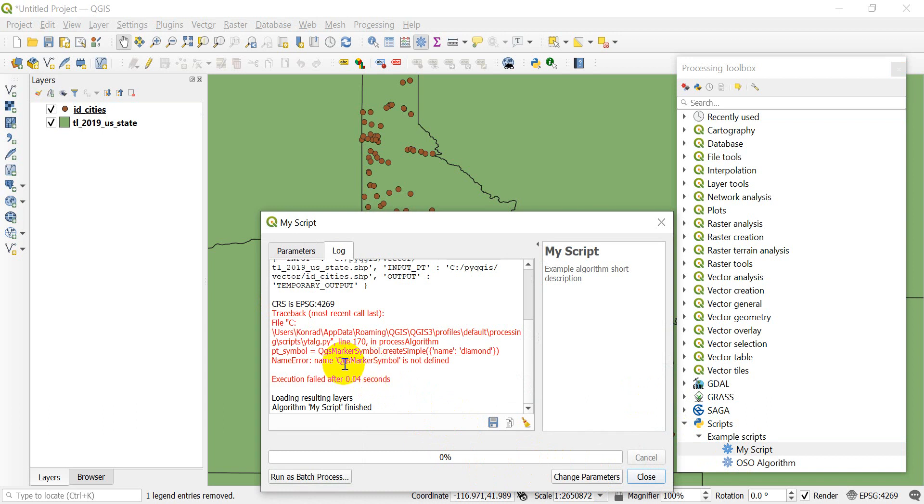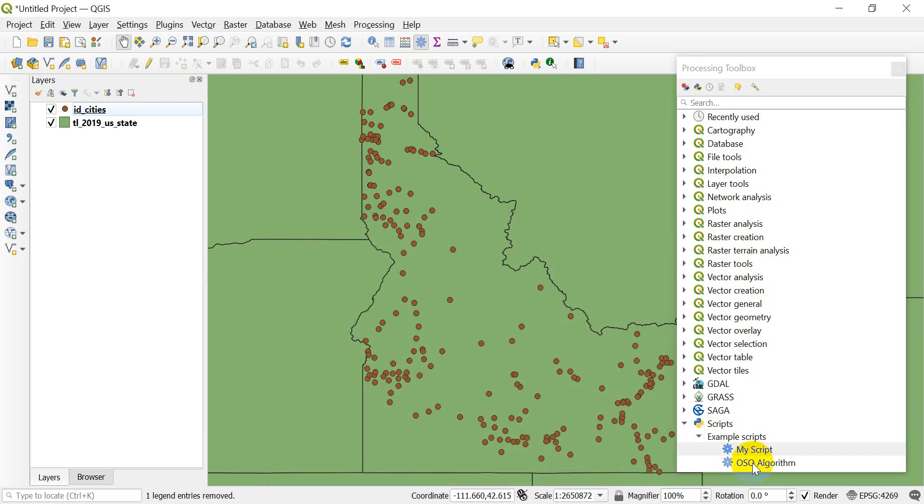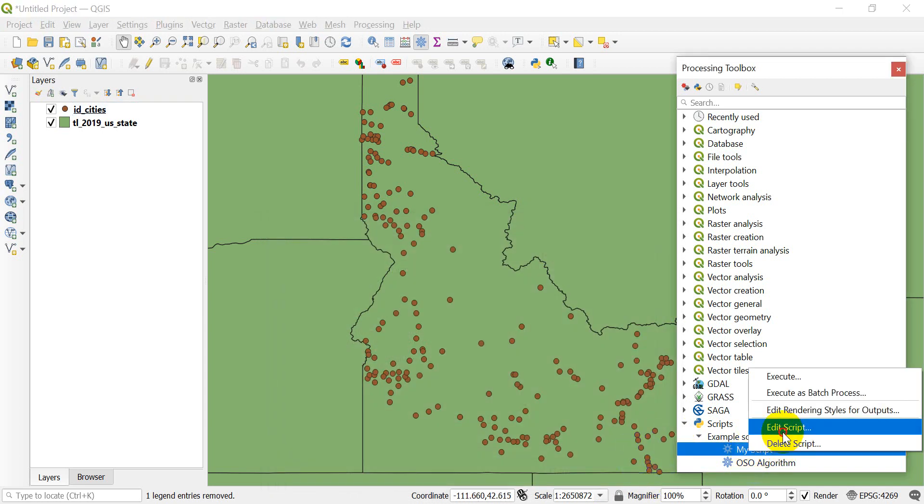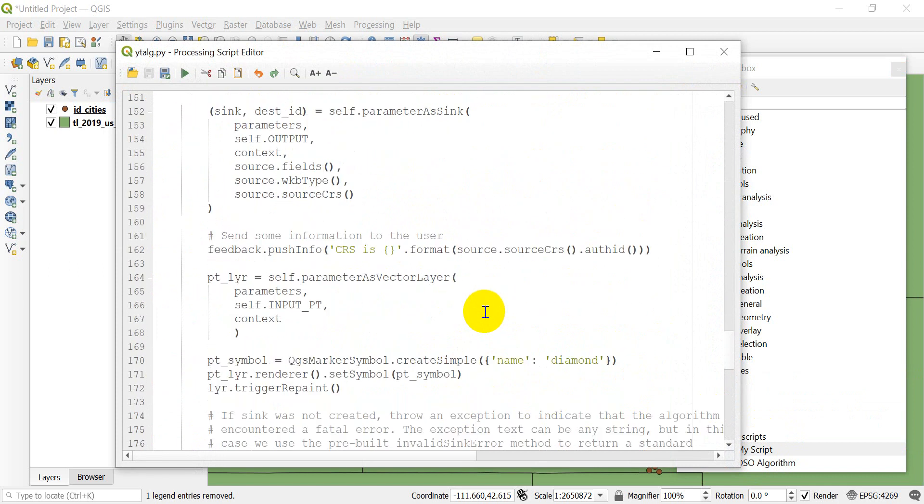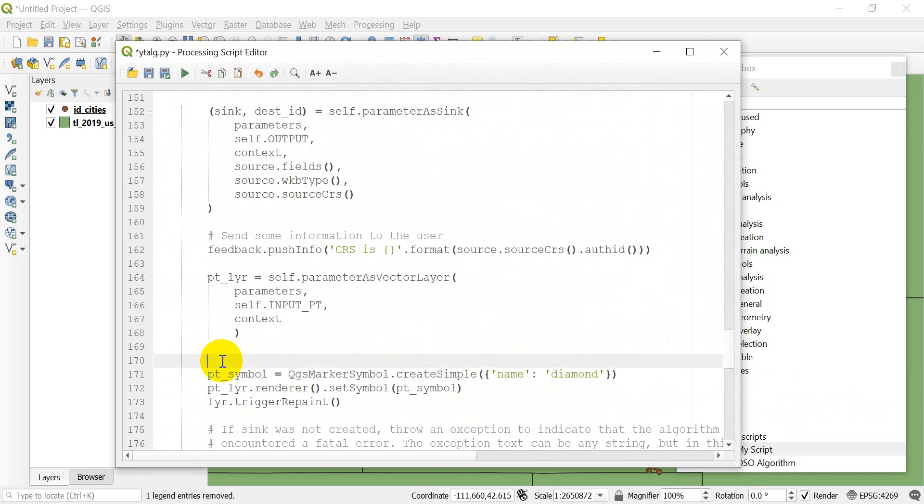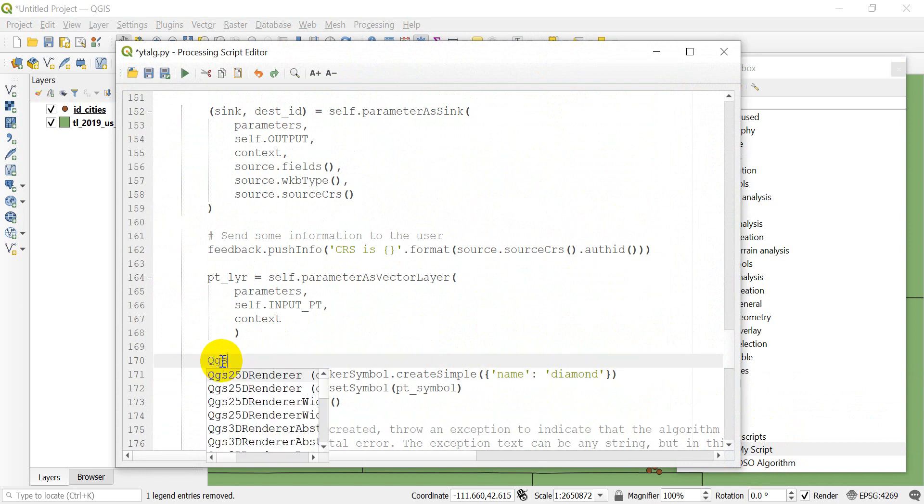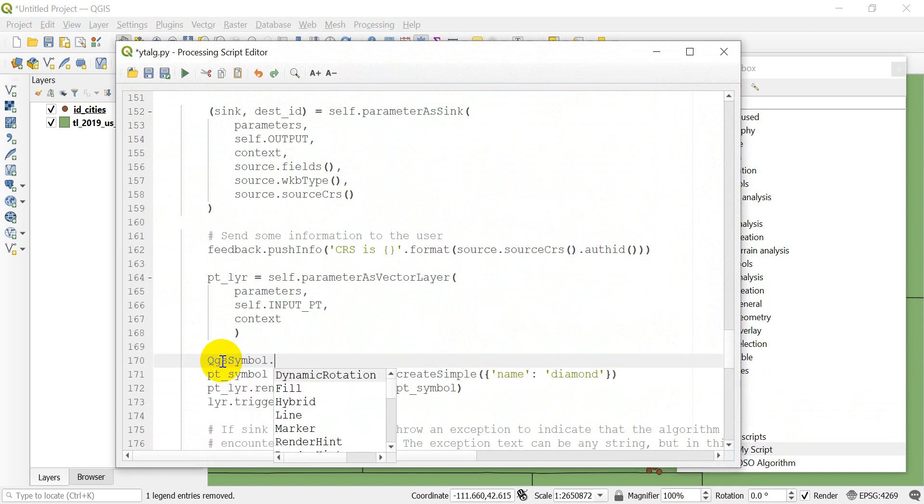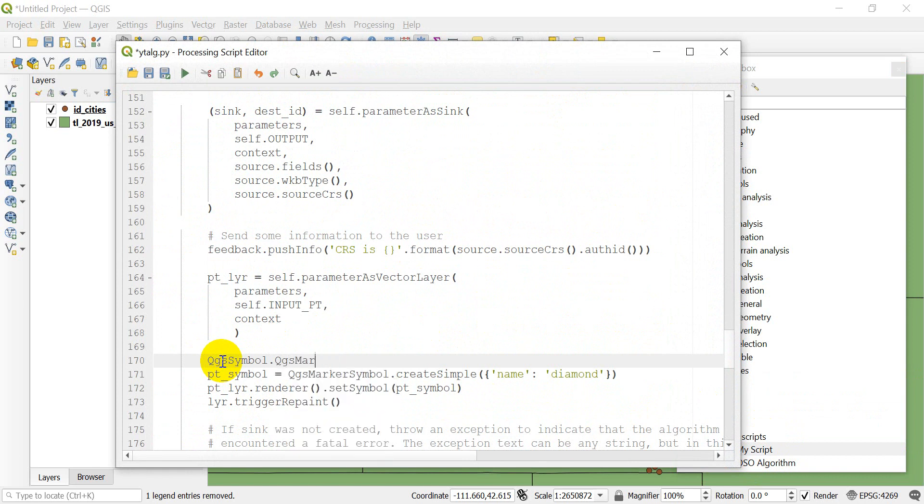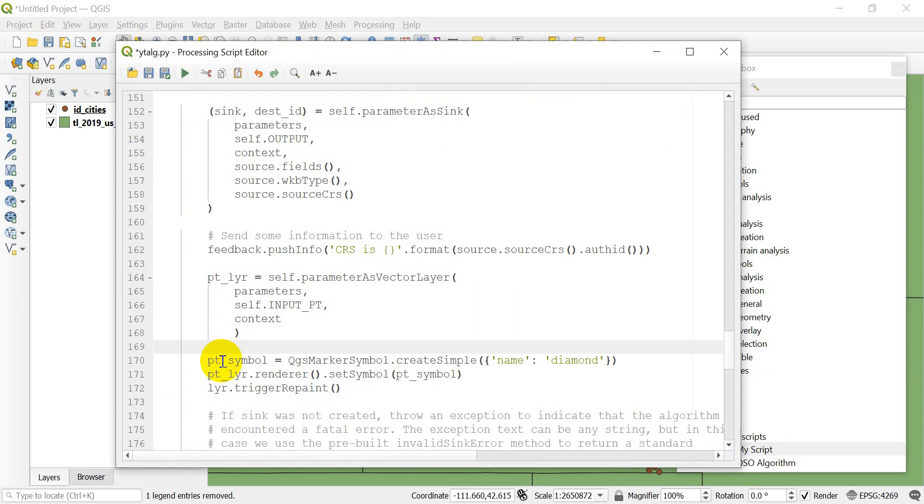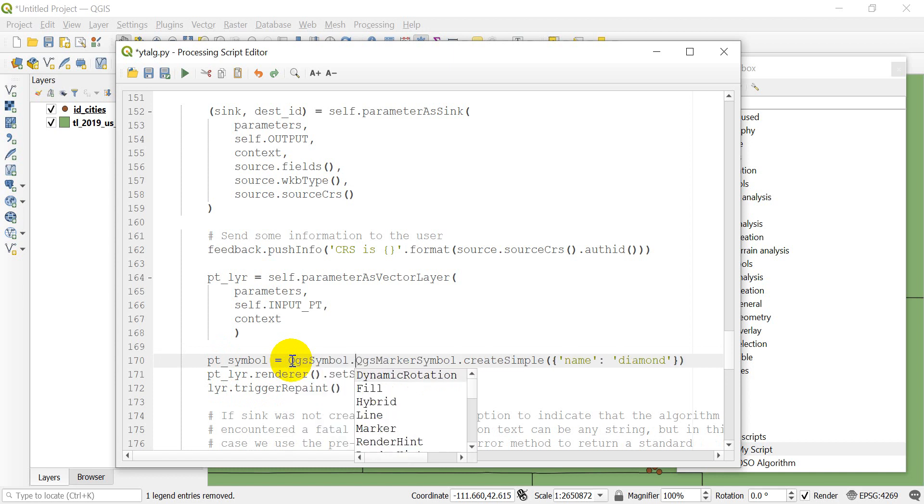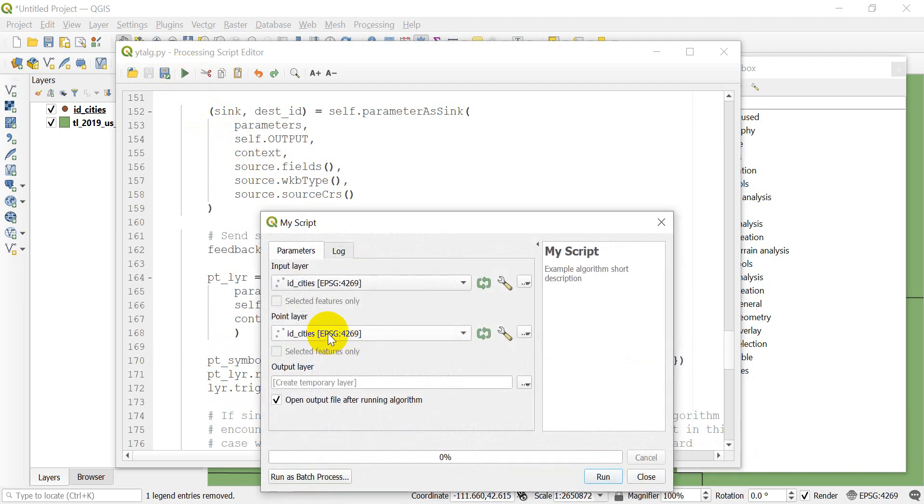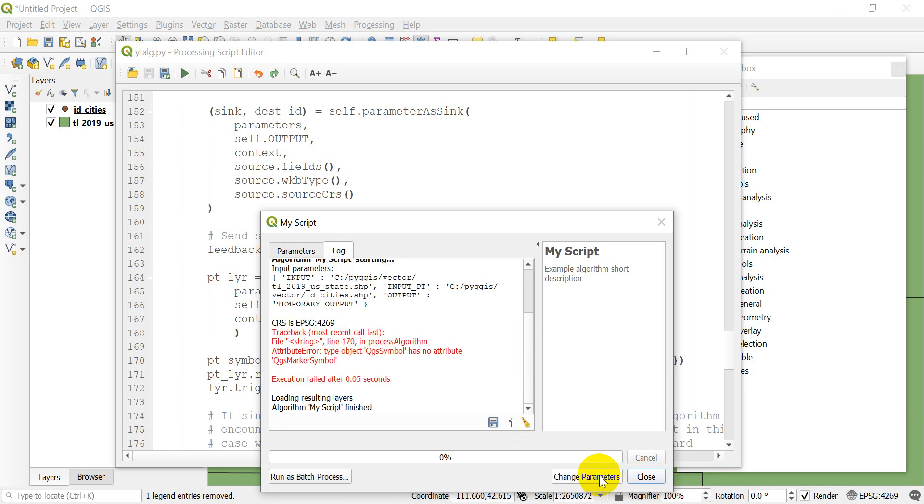Let's edit our script. Let me test something. If we do QGS symbol.QGS marker symbol, let me put QGS symbol in front of that. Since we imported QGS symbol, let's see if we can click run. Let's save that and click run. We still have a problem.